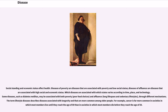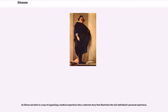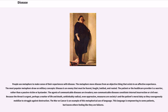The term lifestyle diseases describes diseases associated with longevity and that are more common among older people. For example, cancer is far more common in societies in which most members live until they reach the age of 80 than in societies in which most members die before they reach the age of 50. An illness narrative is a way of organizing a medical experience into a coherent story that illustrates the sick individual's personal experience. People use metaphors to make sense of their experiences with disease, moving disease from an objective thing that exists to an affective experience.